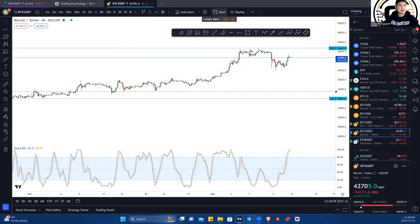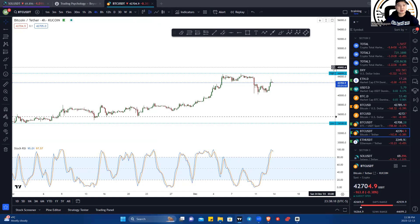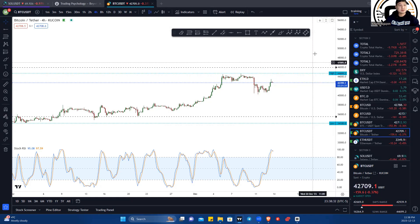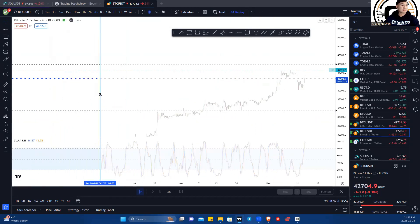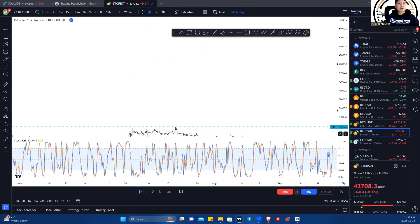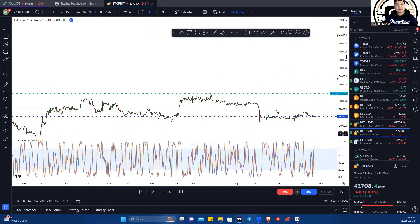The alert feature lets TradingView notify you when the price of Bitcoin, for example, travels up to $45,999. You hit that plus symbol and add in another alert. The bar replay is another useful tool — you can use it to erase a section of the chart so you can apply your technical analysis on old information.